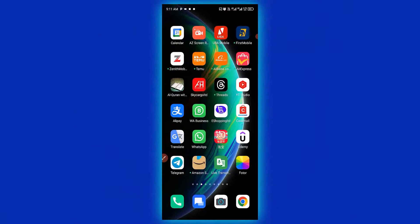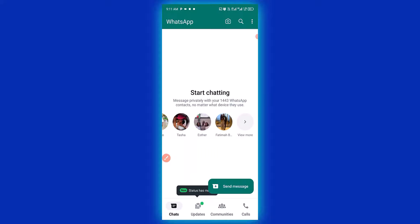Let's see how to change your keyboard language in WhatsApp. The very first thing you need to do is click on your WhatsApp right here. Before you can change your WhatsApp keyboard, you need to have a conversation with a contact. Let me quickly check on someone and click on here.